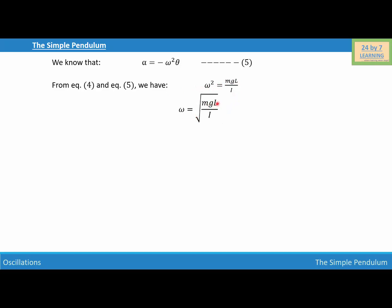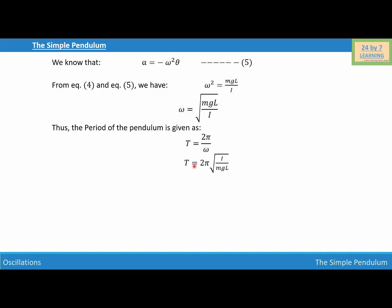Now we need to find the time period of the pendulum. The time period is given as T equals 2 pi over omega. Substituting the value of omega, we get T equals 2 pi times the square root of I over MgL.